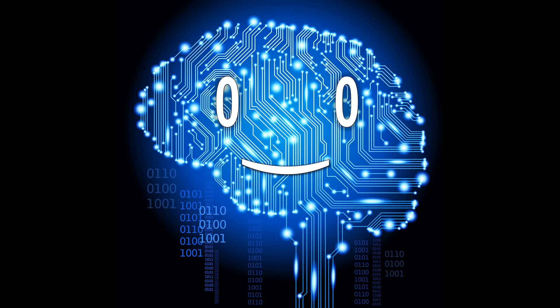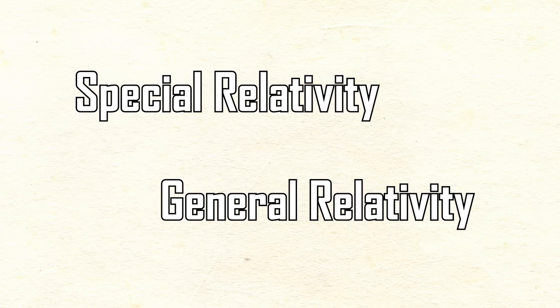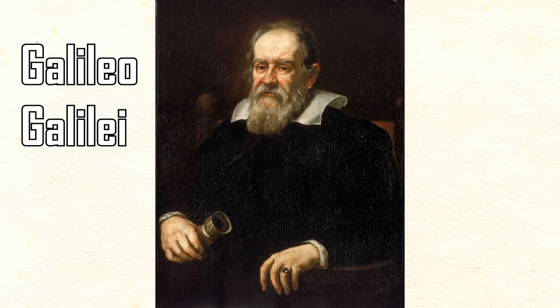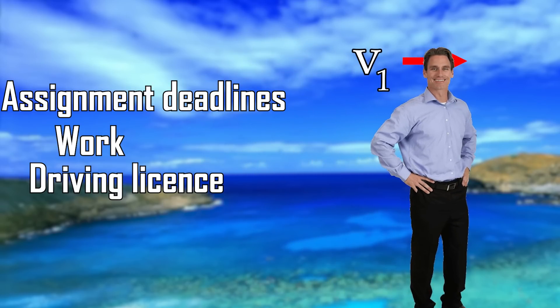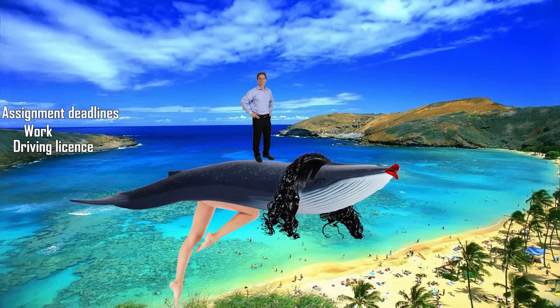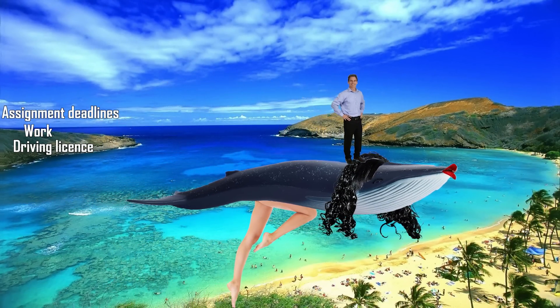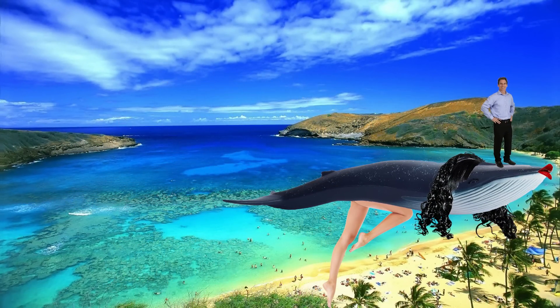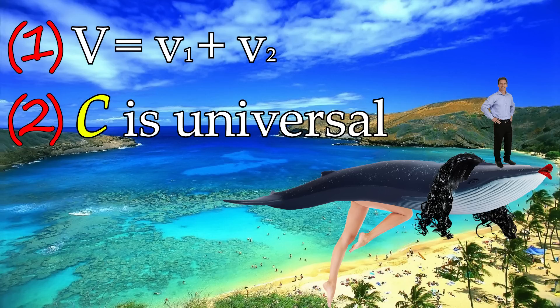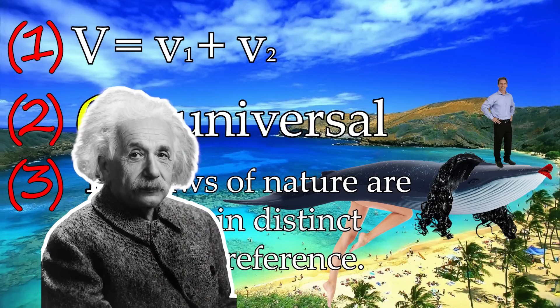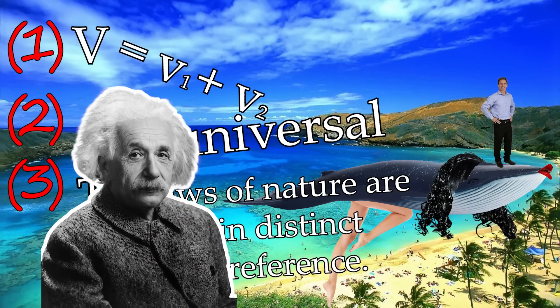Before we dive into the experiments, let's get over the basics of the two theories. As Galileo used to believe, if you are running from your responsibilities with speed v1 and the blue whale Rebecca that you are on is also running but with speed v2, your total speed would simply be their sum v1 plus v2. We also know that the speed of light is a universal law of nature. And then we have the principle of relativity, saying that the laws of nature are the same in distinct frames of reference. All these three points seem reasonable. However, Einstein argued that they can't all be true at the same time.